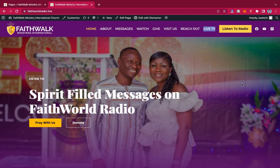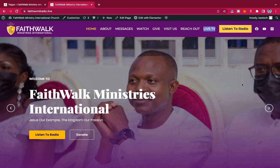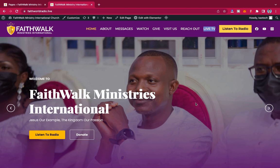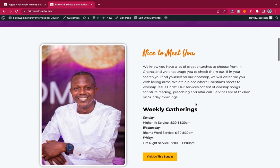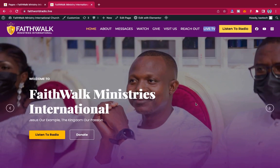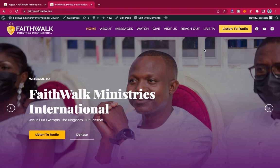If you need something like this, you can hire me to create it for you. If you also want to watch how I designed this website, there is a video on my channel — just search for 'church video' or 'how to create a church website' and you'll find it. Now let's jump into the video and learn how to get a live TV on our website.